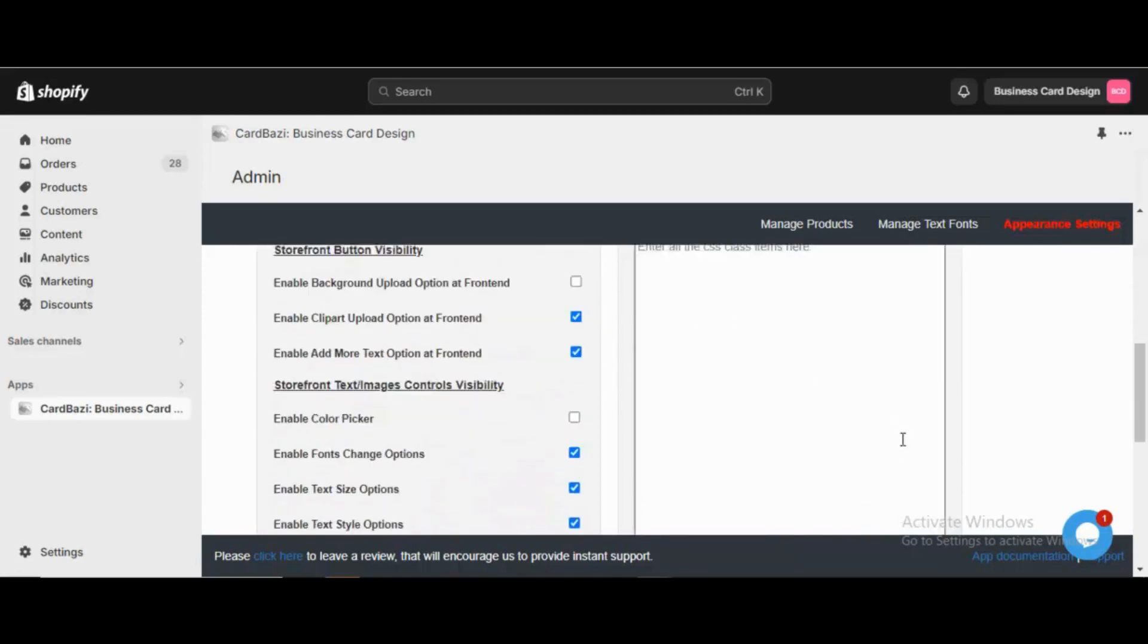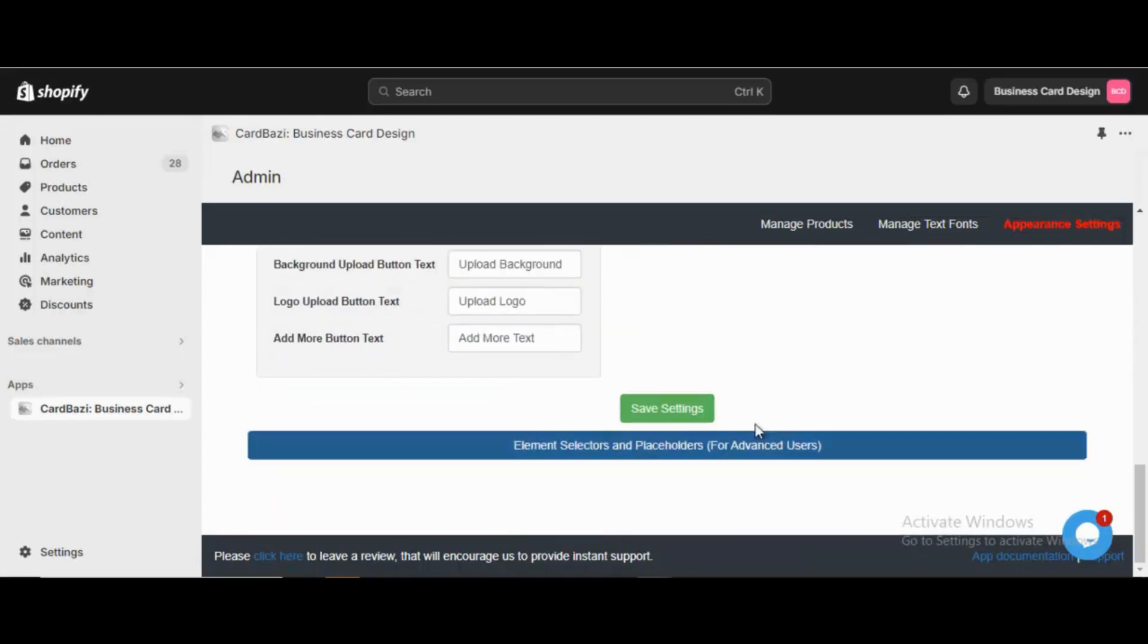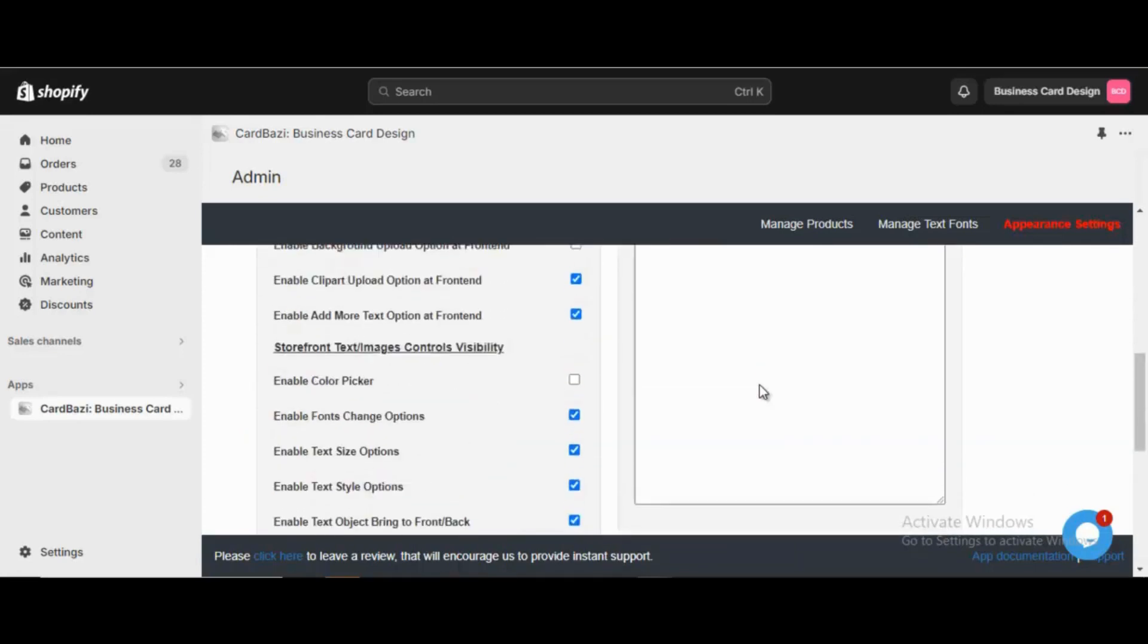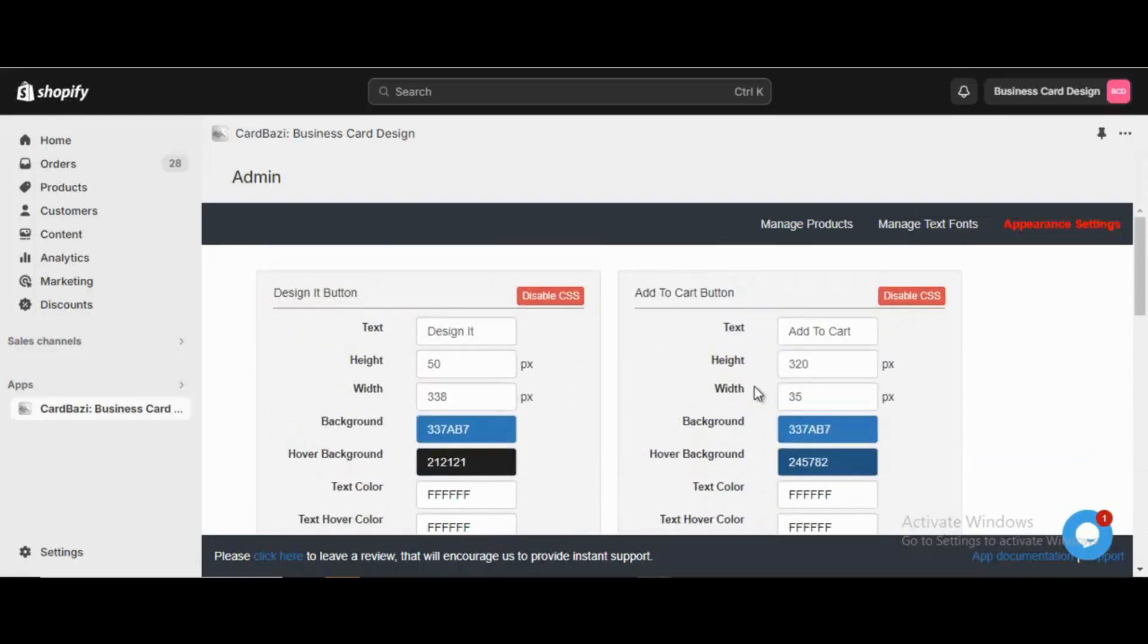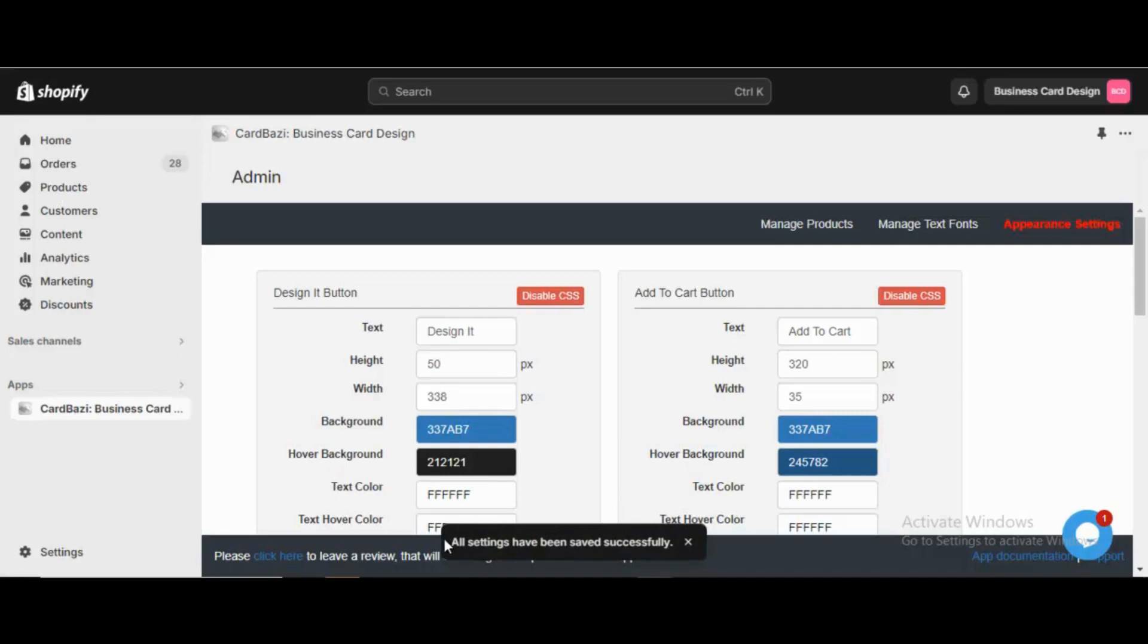After making all the necessary changes from the admin, it needs to be saved properly and confirmed by seeing the save confirmation message.